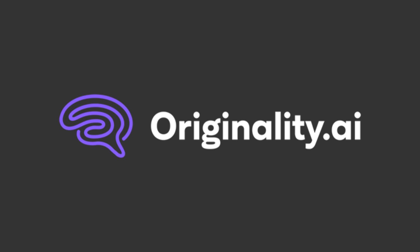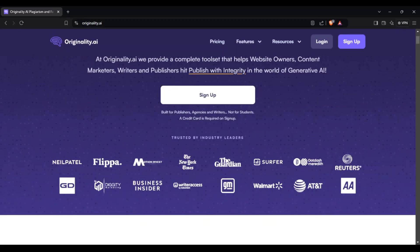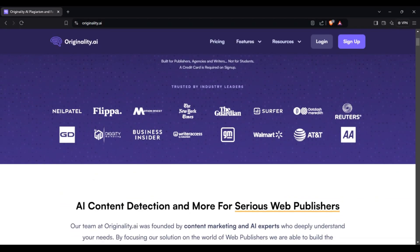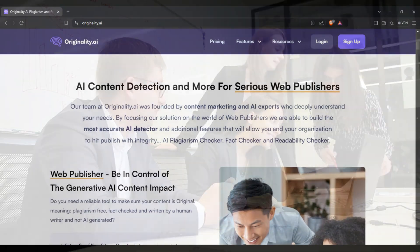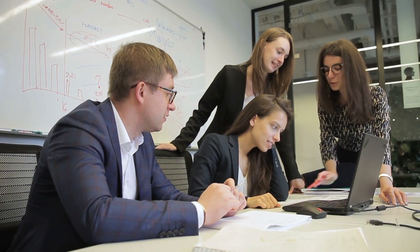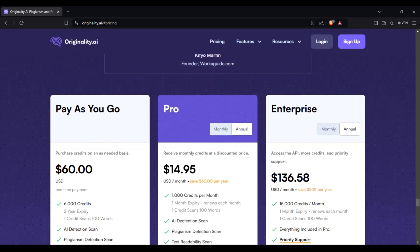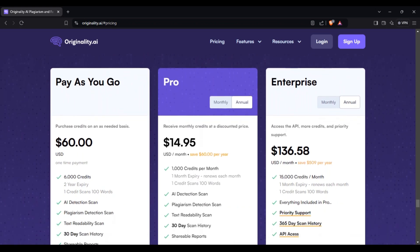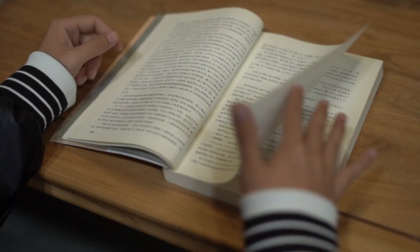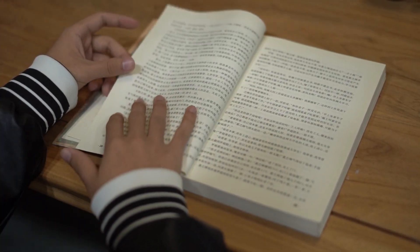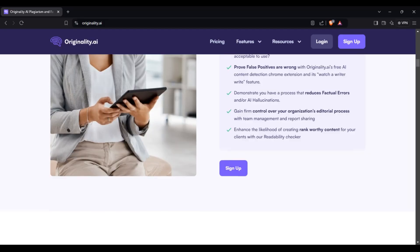And now we come to Originality.ai, the tool that's rapidly becoming a favorite among content creators and businesses alike. What sets Originality.ai apart is its ability to detect AI-generated content, paraphrase, and plagiarism in a single scan, making it a one-stop solution for ensuring content authenticity. Originality.ai is priced at just one cent per 100 words, making it extremely cost-effective for businesses handling large amounts of content. It integrates seamlessly with popular CMS platforms like WordPress, streamlining the process of checking content before it's published. Plus, its AI detection is designed to catch even the most sophisticated models, such as GPT-4.